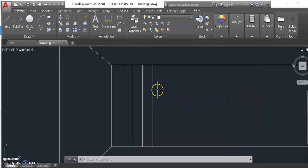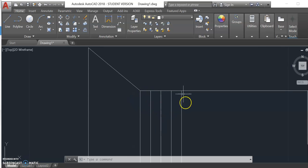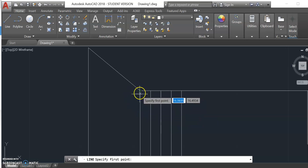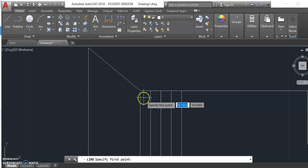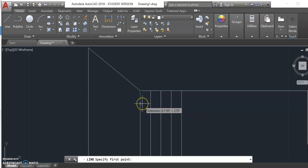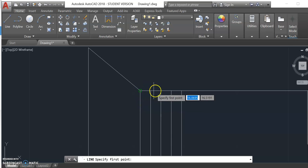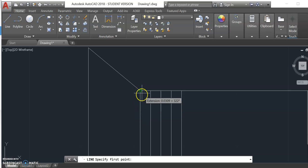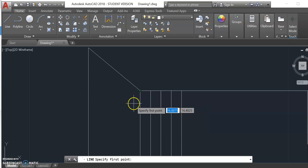The next step is to focus on the top of the thread and draw some lines at angles. The threads are going to be angled down 30 degrees from vertical. We need to follow the Cartesian coordinate system: 0 degrees to the right, 90 degrees up, 180 degrees to the left, 270 degrees down. Since we're working from 270, we have to add and subtract 30 from that.